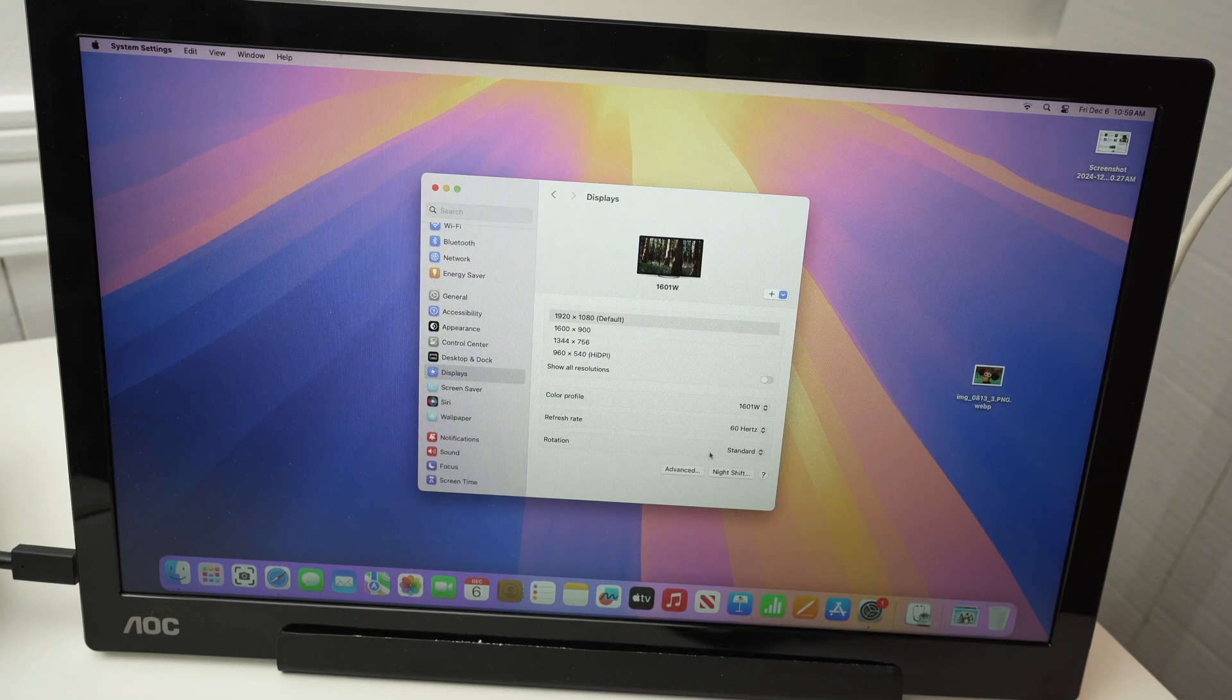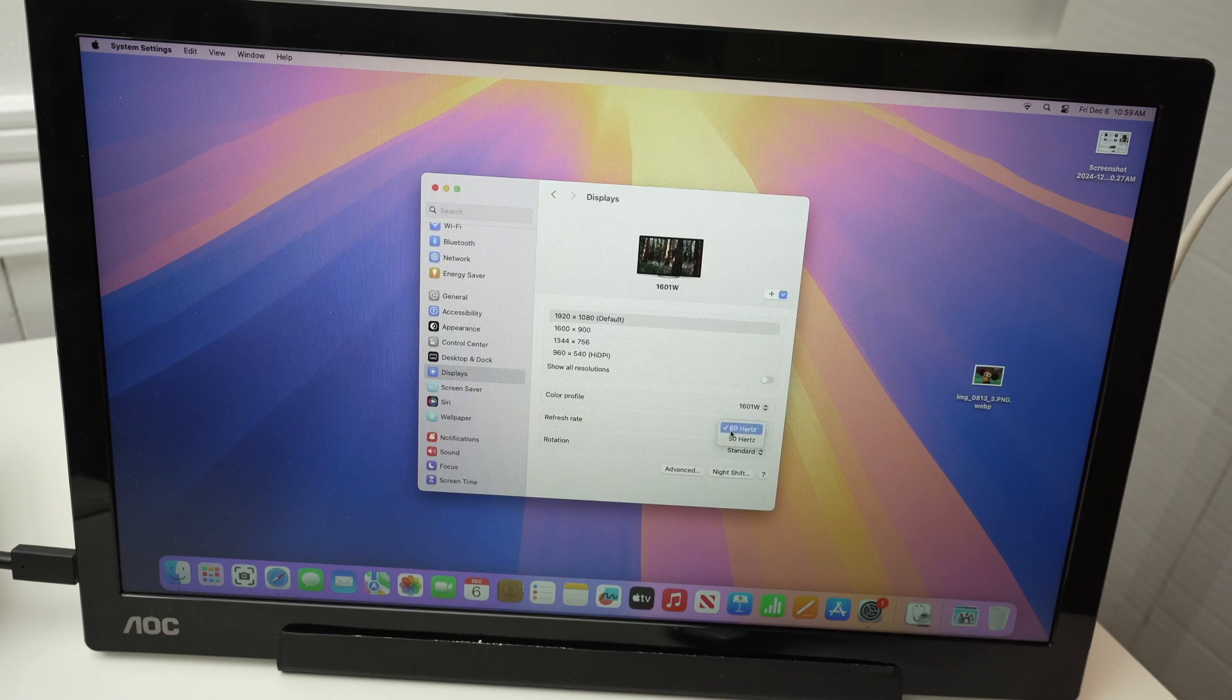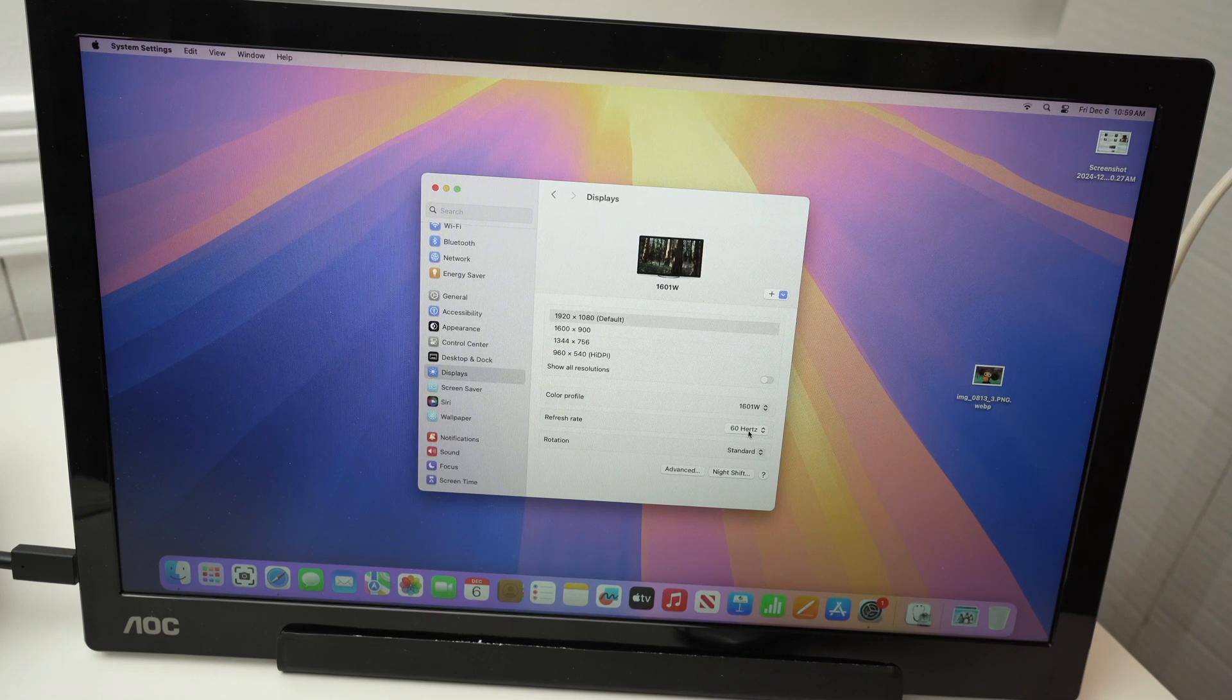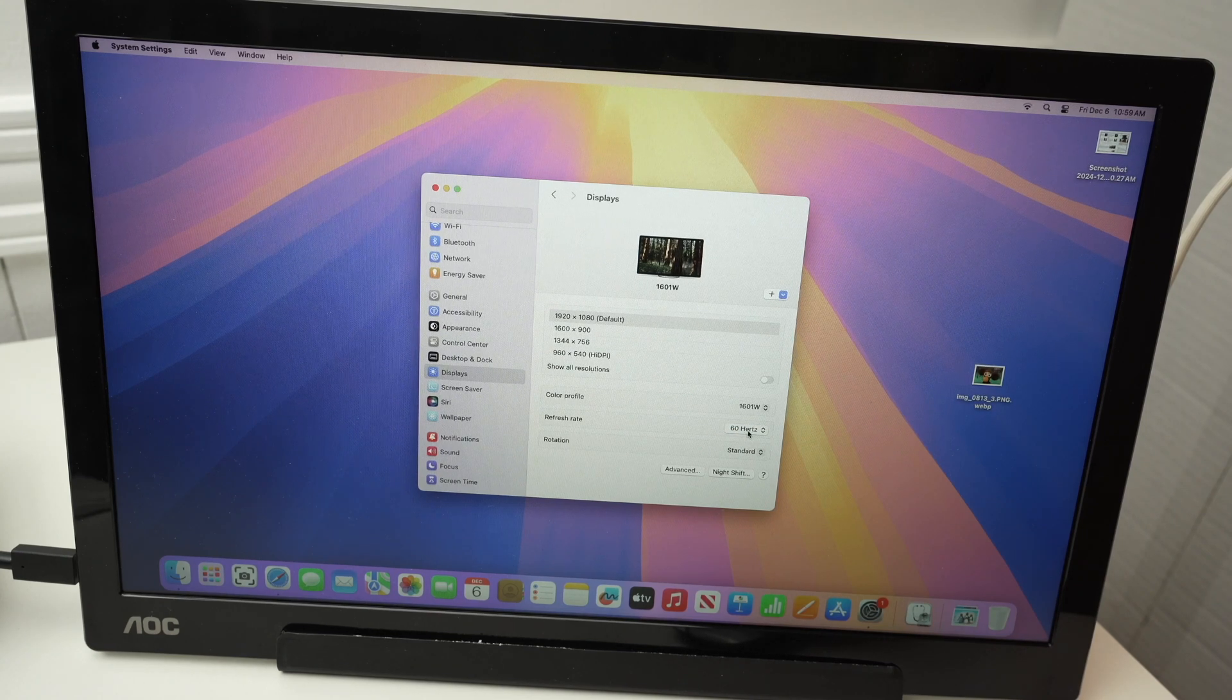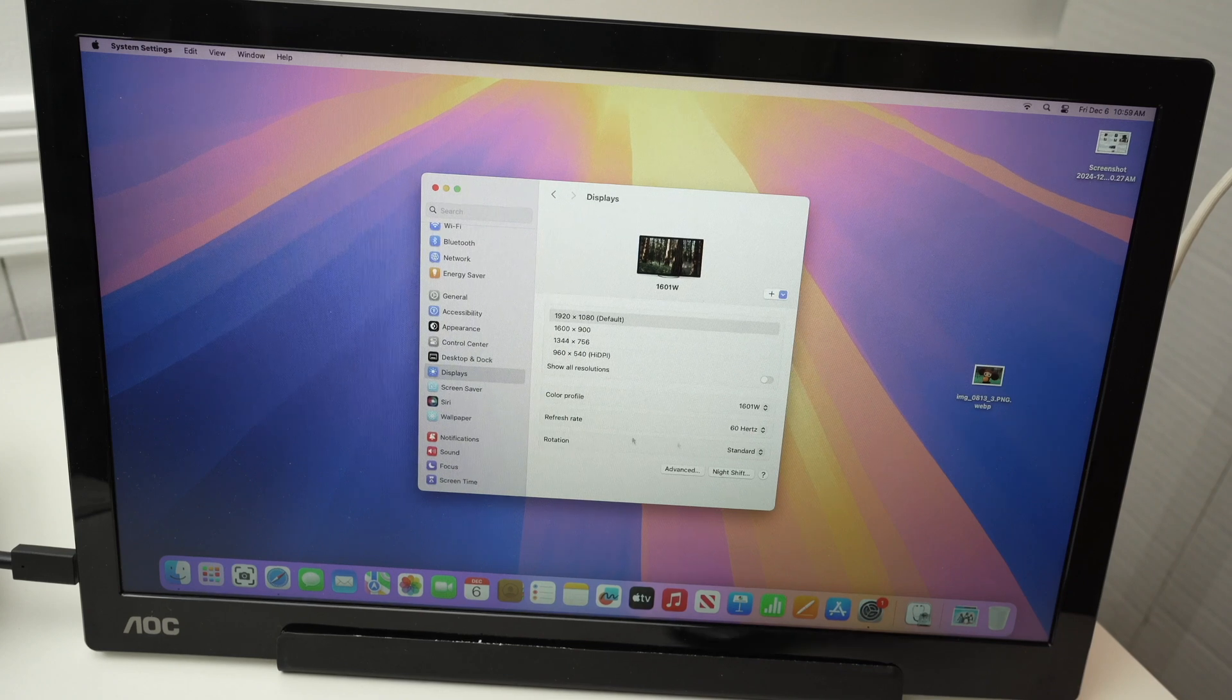Then you have the refresh rate. Most external displays are rated at 60 hertz. Maybe yours is 30 hertz. Obviously, 60 is much better.